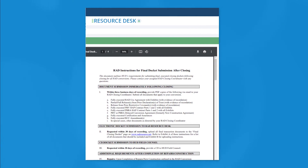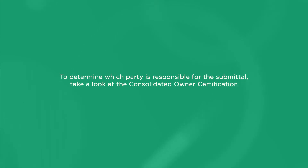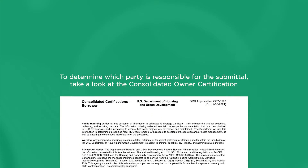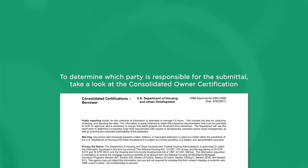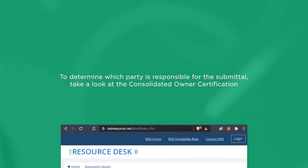You will have worked on this throughout the closing process with your assigned RAD Closing Coordinator, who will also continue to be your primary point of contact. To determine which party is responsible for the submittal, take a look at the Consolidated Owner Certification. For more detailed instructions, check out the guide in the RAD Resource Desk Document Library.